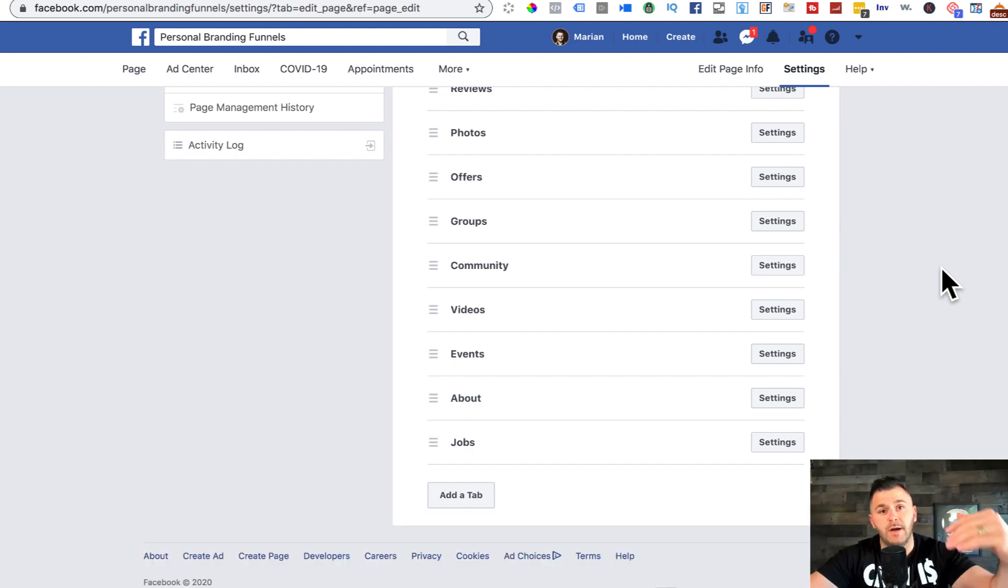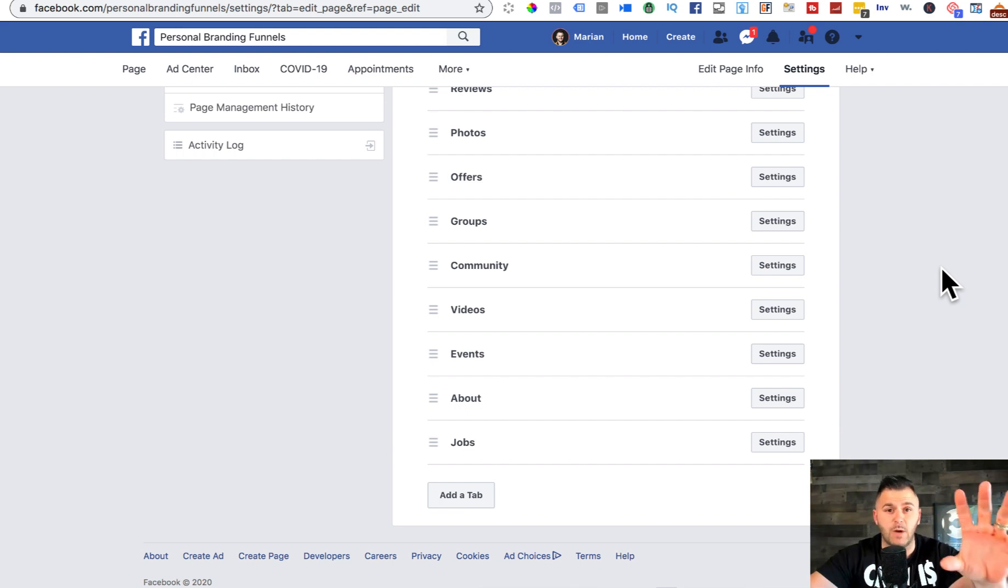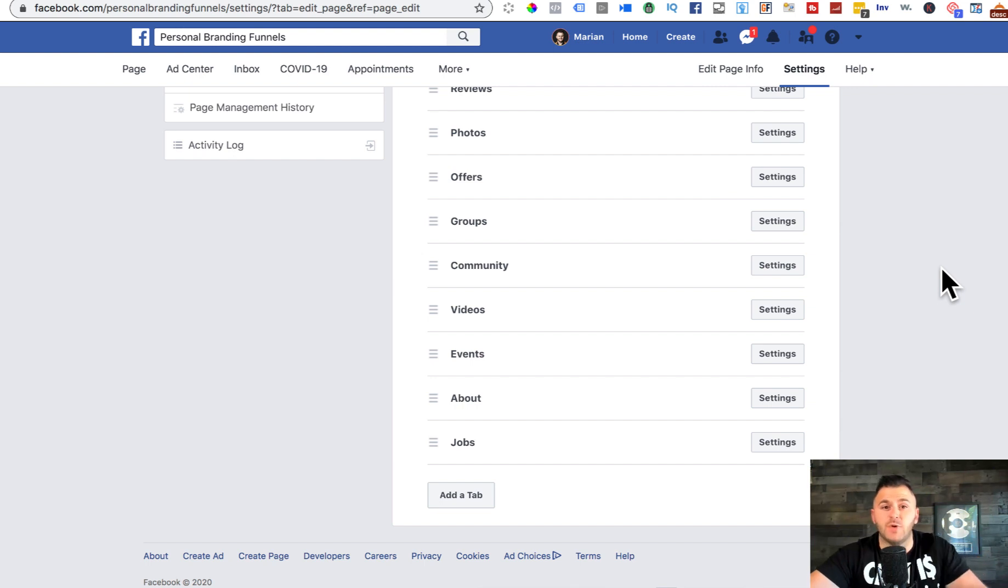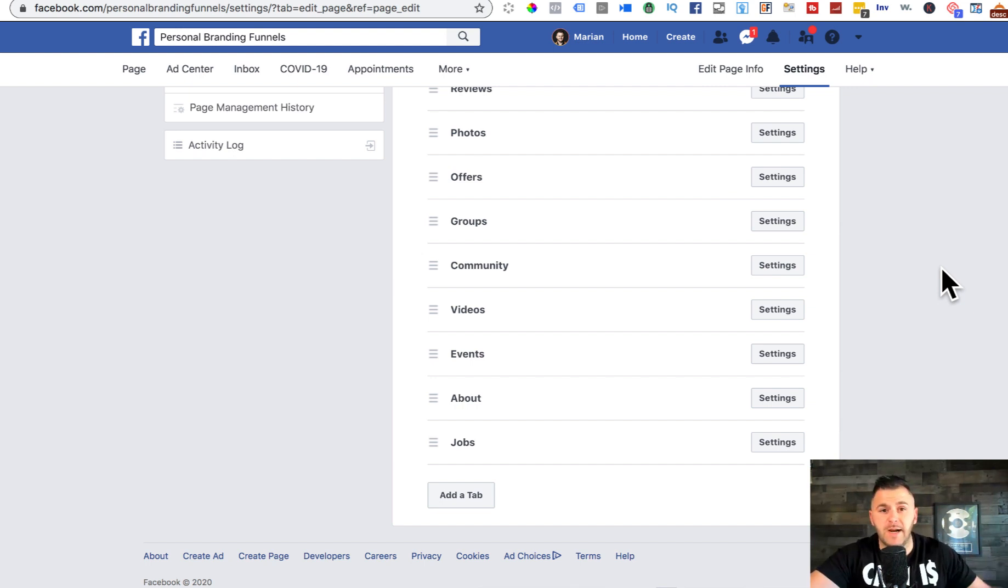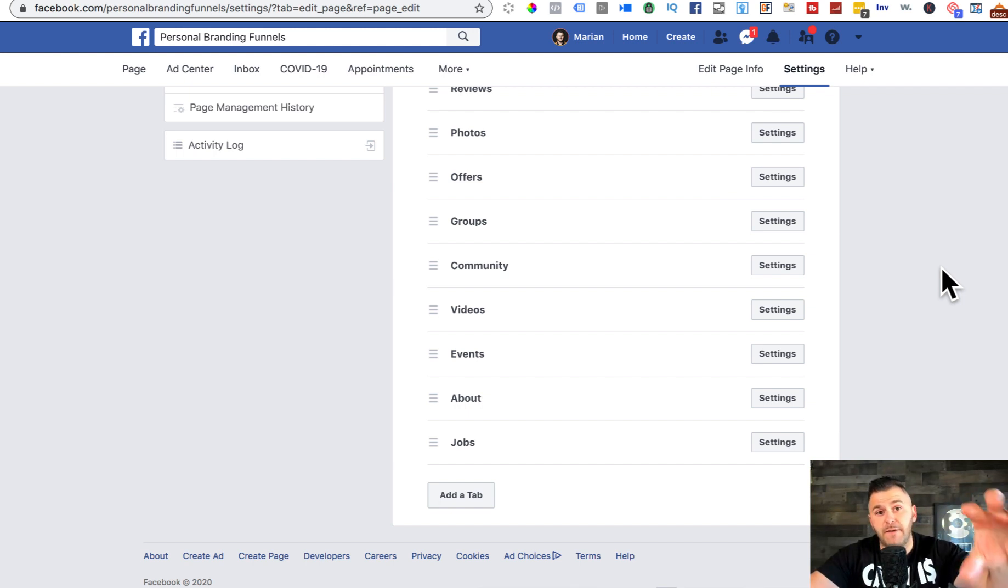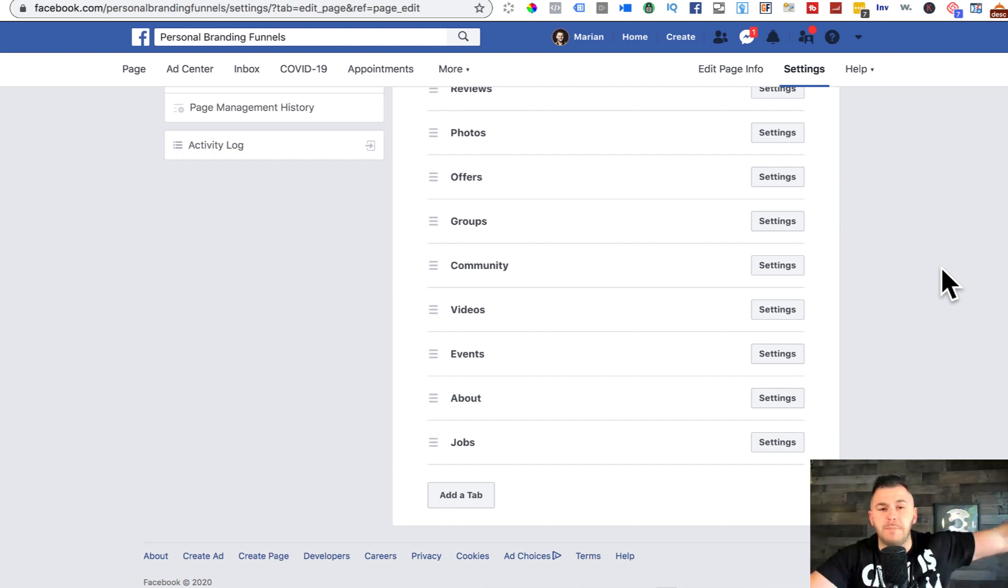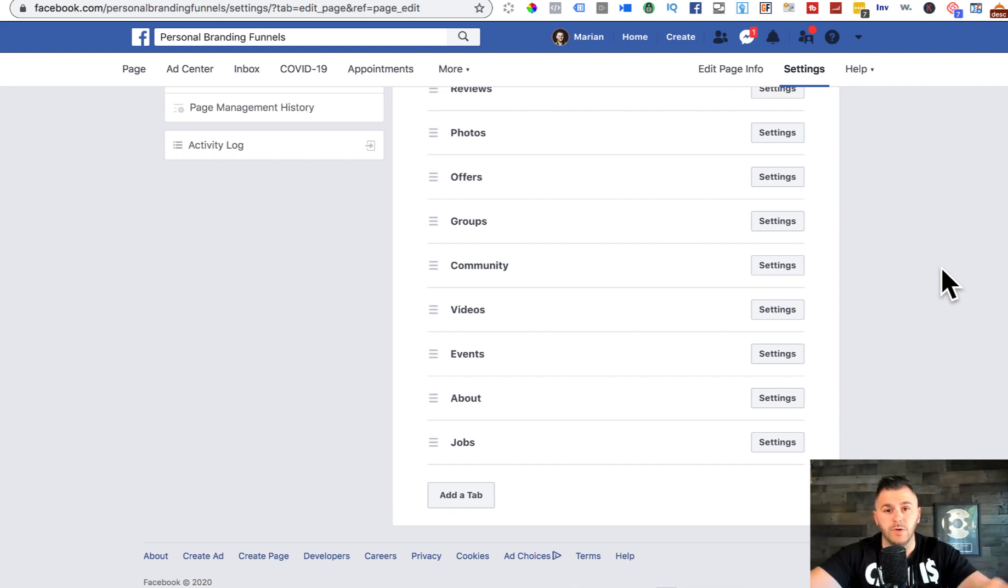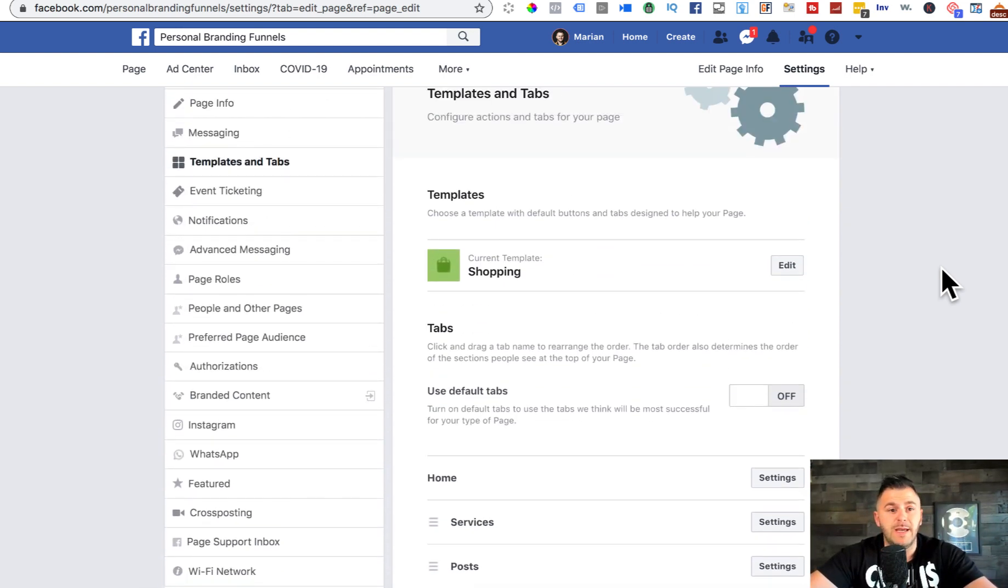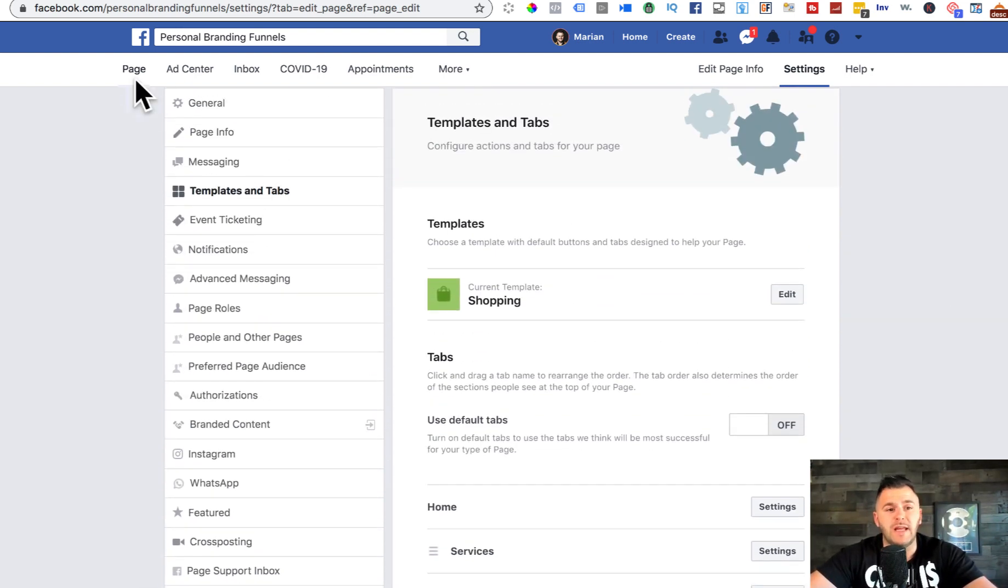For those of you that are brand new to the channel and brand new to this tutorial, I'll walk you through step-by-step how to create your Facebook shop, how to integrate it with your business page, and then we'll jump into how to integrate Facebook payments without taking people to a third-party tool.